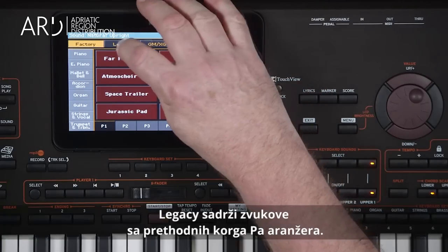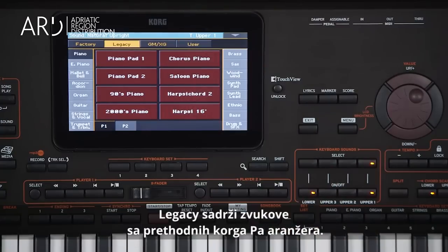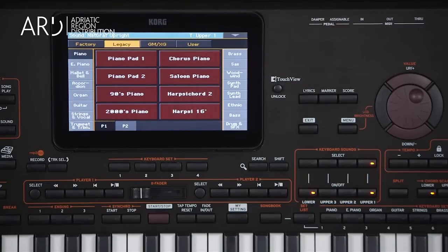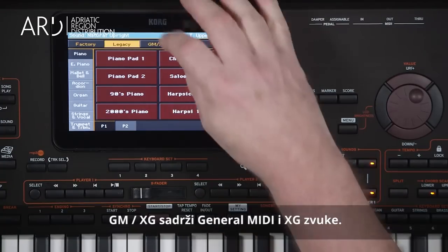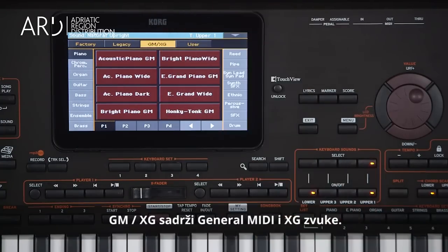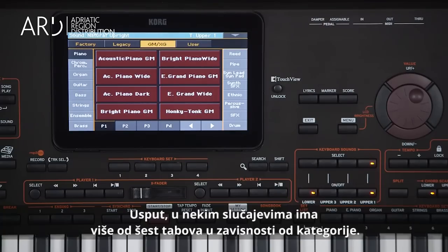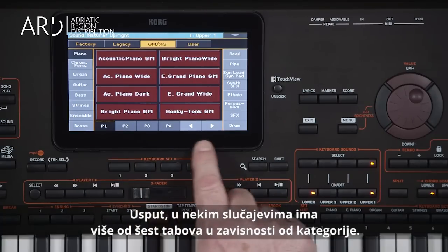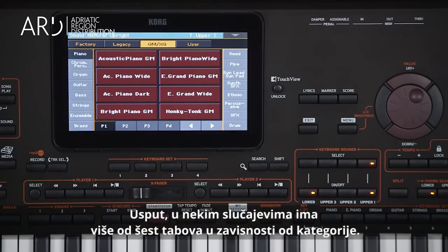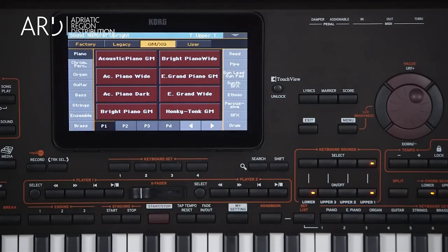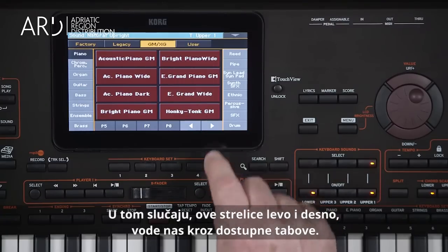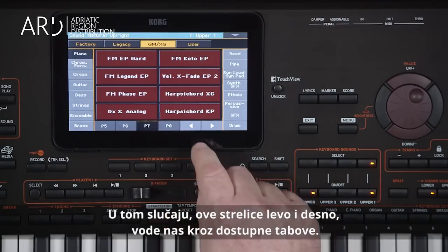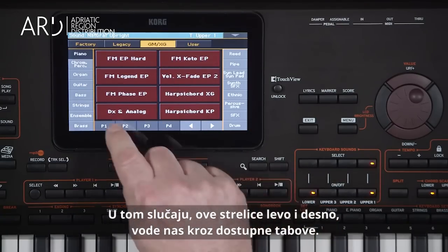Additional sounds can be accessed with the tabs along the top. Legacy accesses sounds from previous Korg PA series instruments. GMXG accesses the general MIDI and XG sounds. In some cases there may be more than six tabs of sounds in a particular category — these arrow buttons navigate back and forth between the available tabs.